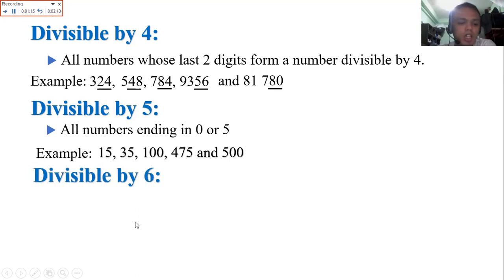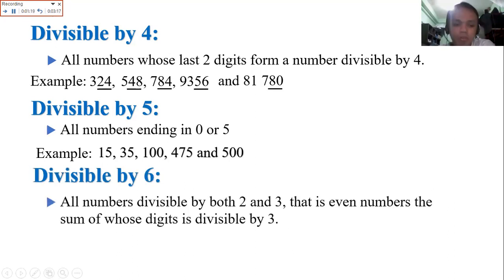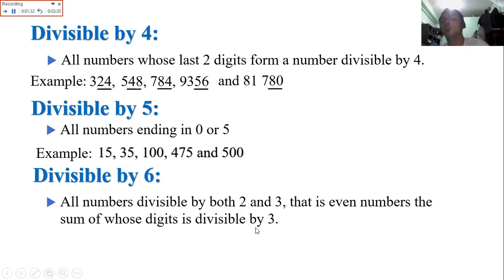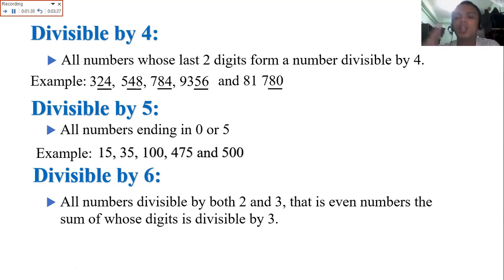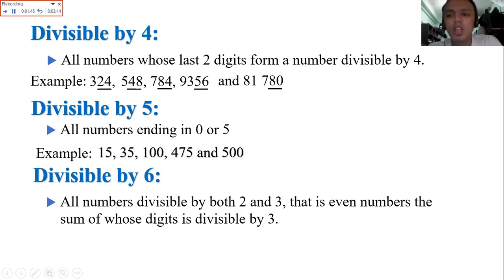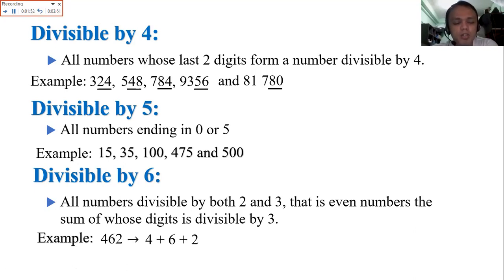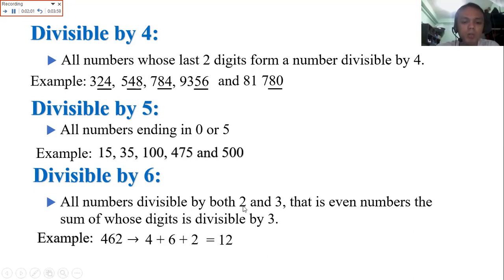Then divisible by 6 — this is easy. If a number is both divisible by 2 and 3, therefore that number is divisible by 6. All numbers divisible by both 2 and 3 — that is, even numbers whose sum of digits is divisible by 3. When a number is divisible by 2 and 3, automatically it is also divisible by 6. But if divisible by 2 only and not by 3, then it is not divisible by 6. Example: 462 — 4 plus 6 plus 2 is 12. Since 462 is even, it is divisible by 2 and 3, automatically divisible by 6.